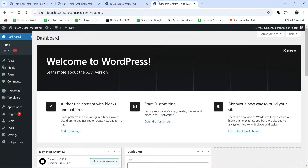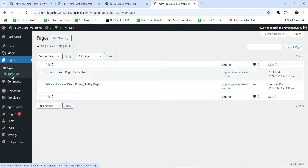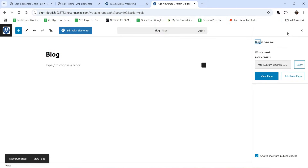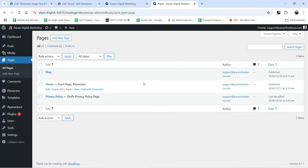Let's go to the dashboard of the website and go to Pages. Create a new page by clicking on Add New and name it Blog. If you want to publish news articles, you can also name it News. Do not make any other changes — click on Publish and go back to the dashboard.